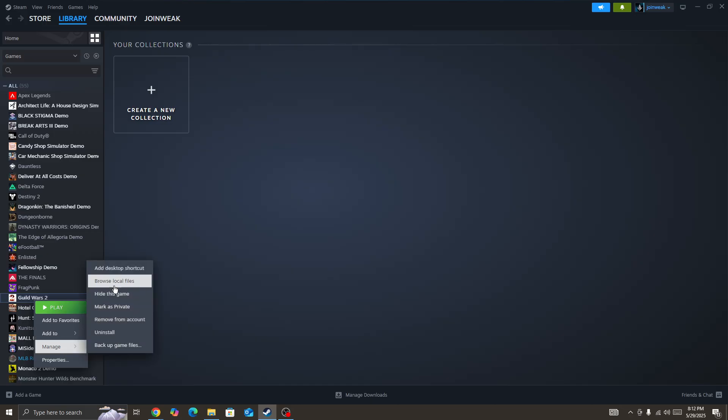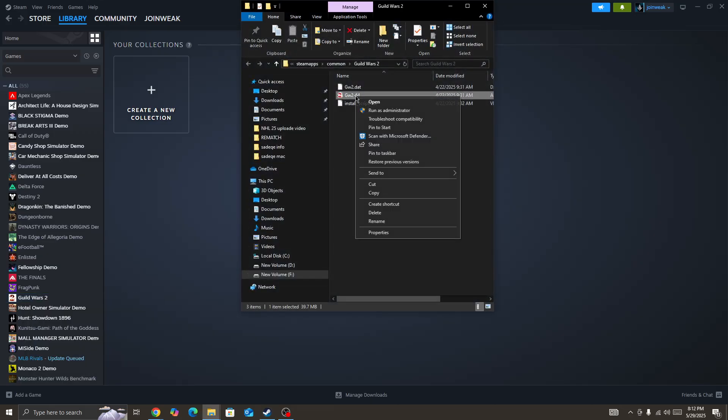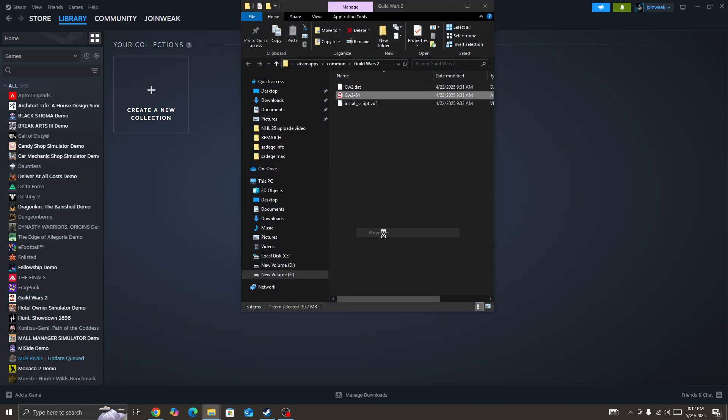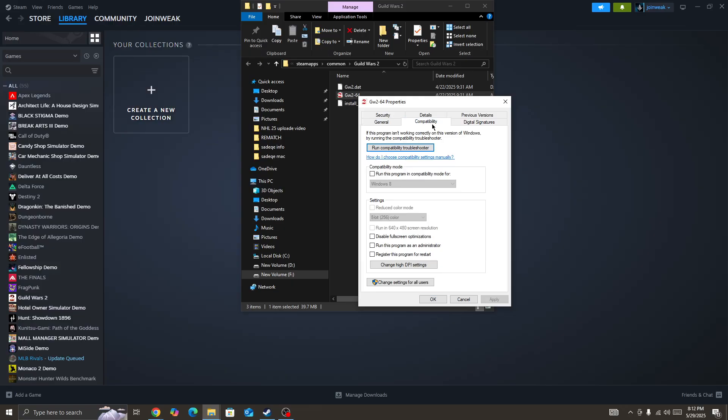Select Manage option and browse local files. Here you need to right-click on the game icon, go to Properties, select Compatibility. You can follow the same steps for your Elden Ring Night Region game.